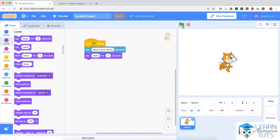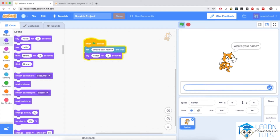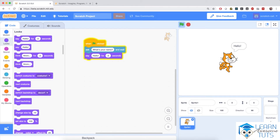I'm going to click on the green flag and the cat is going to do exactly what this script says. When the flag is clicked the cat will ask for my name — I type in Daniel and hit enter — and then the cat will say hello for two seconds. The cat says hello and after two seconds the bubble disappears. This was our first script.